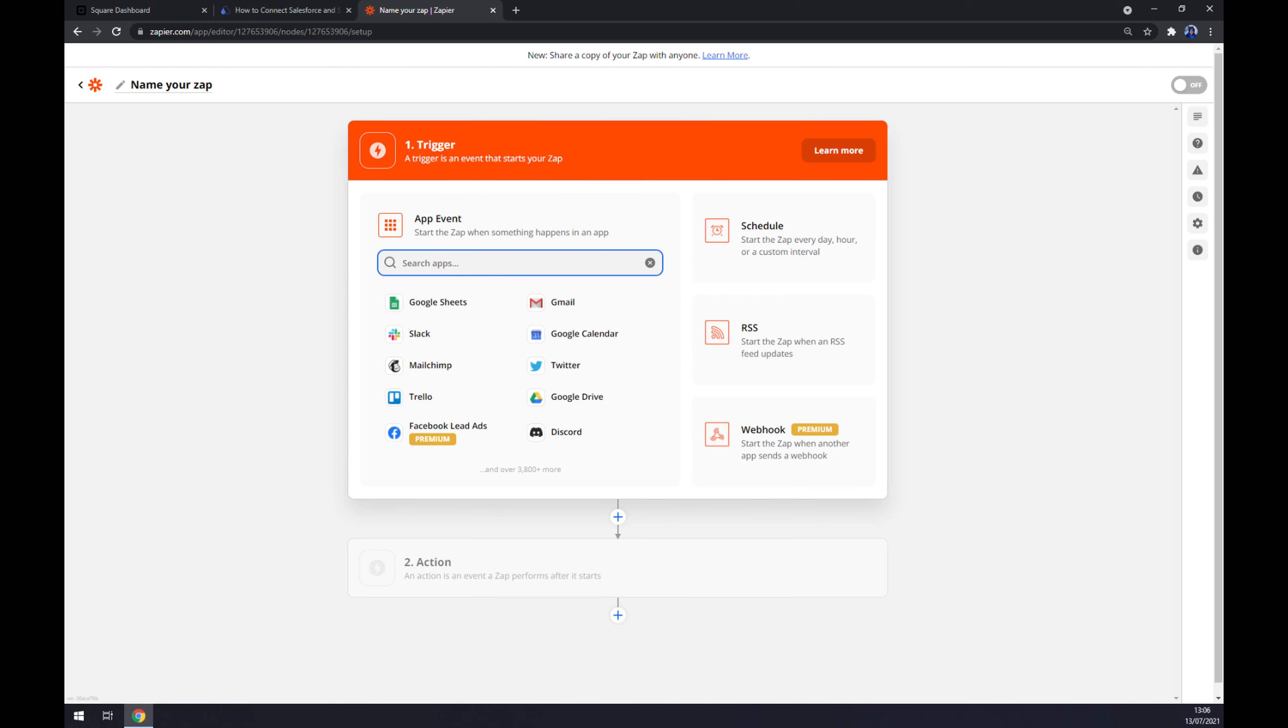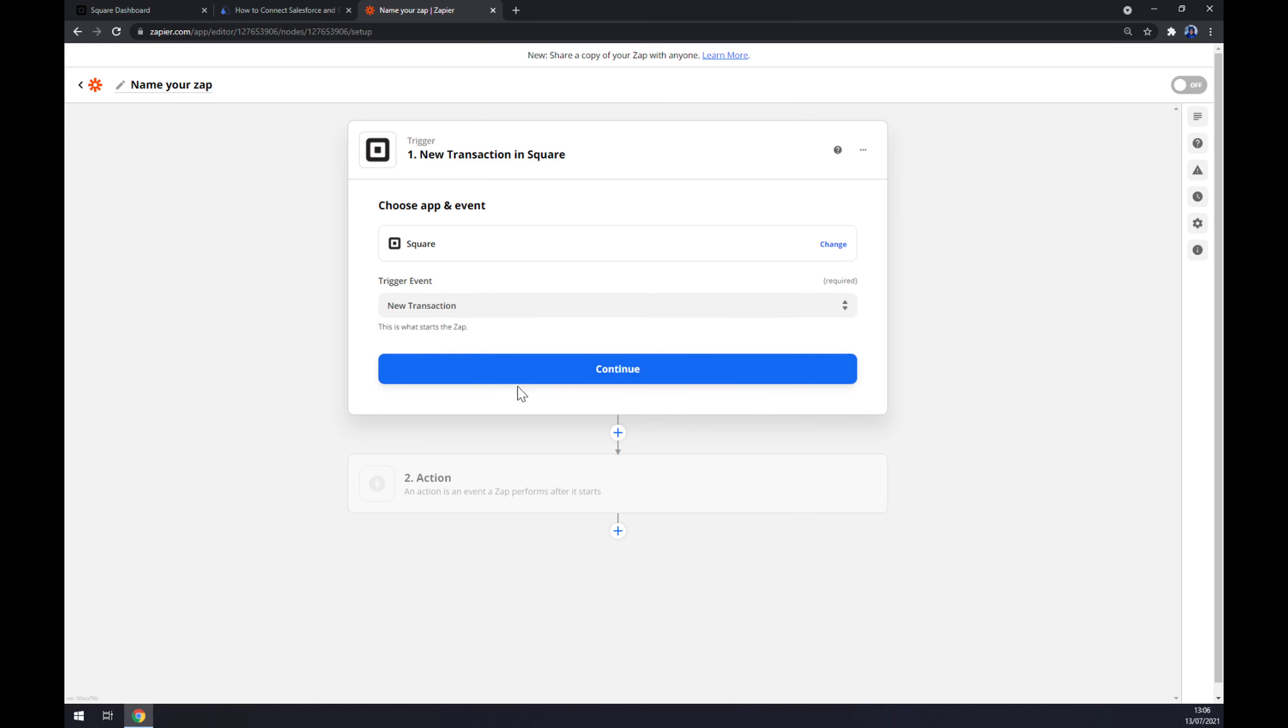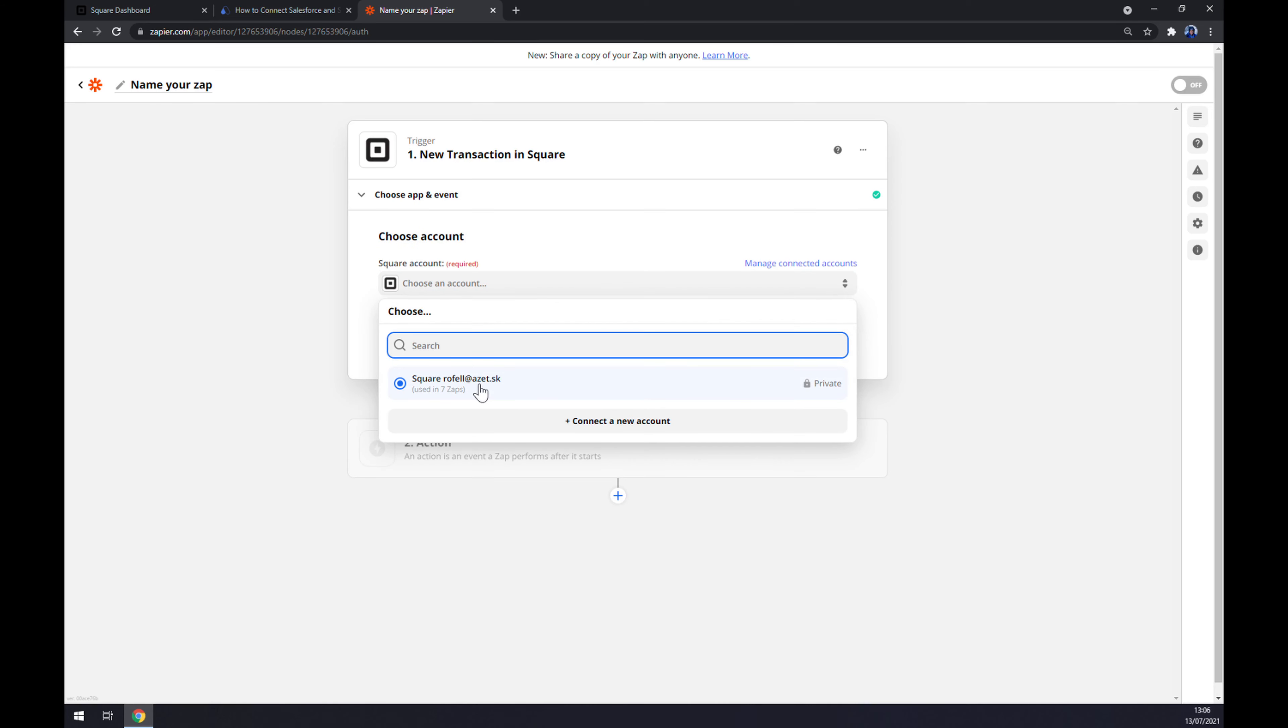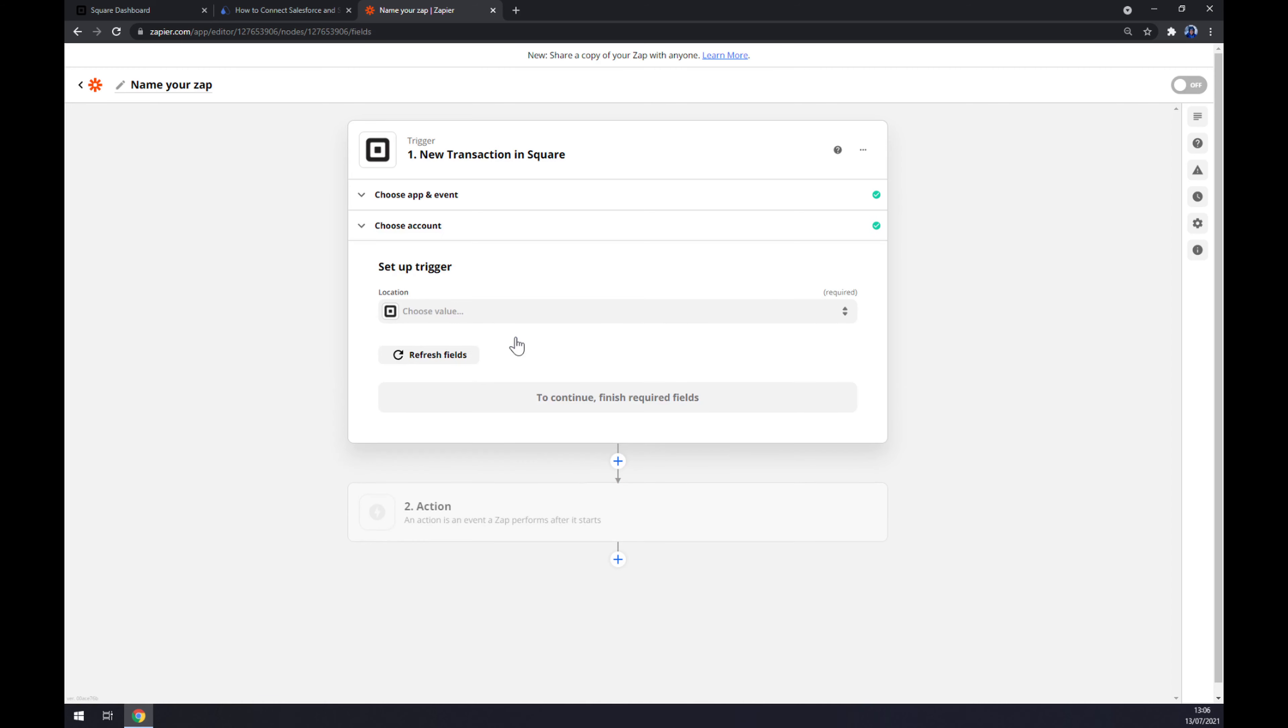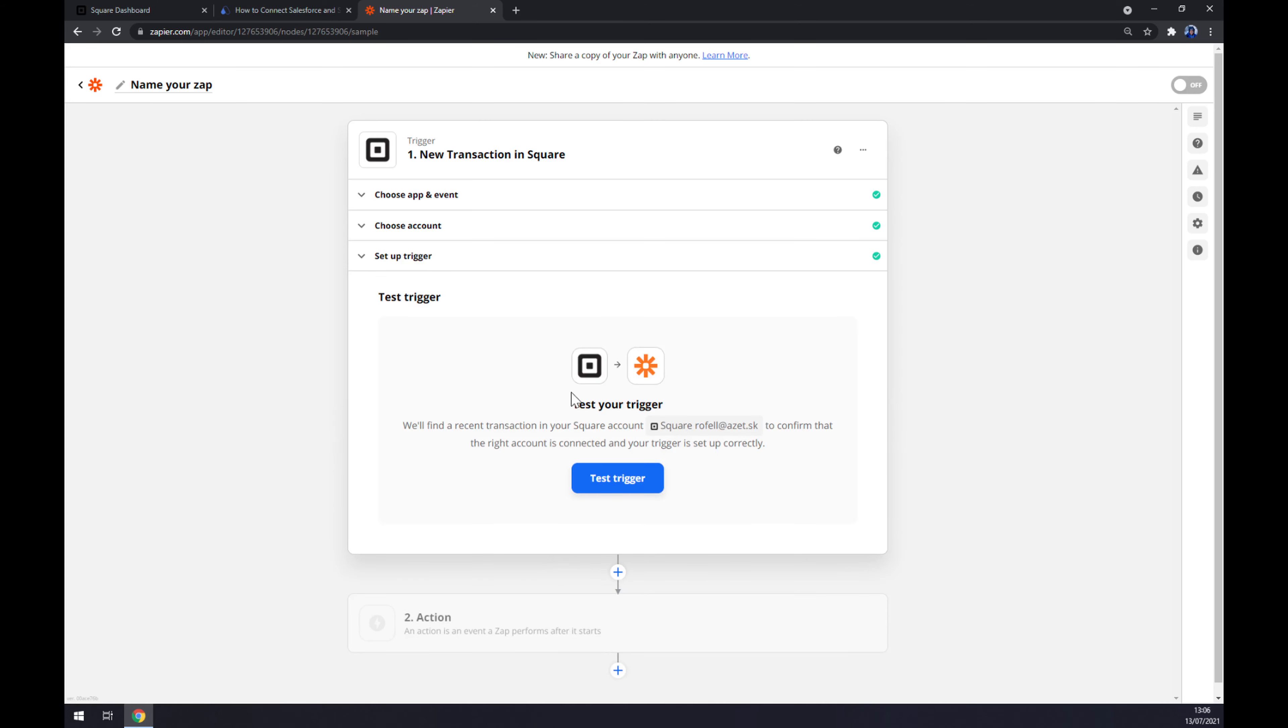Trigger event is one of those two, but let's stick to the first one. Continue. Now, we have to log into the Square account like this. Continue. Now we have to set up a trigger, so let's go with our workspace which is called Mstone. Continue, and now we can test our trigger.